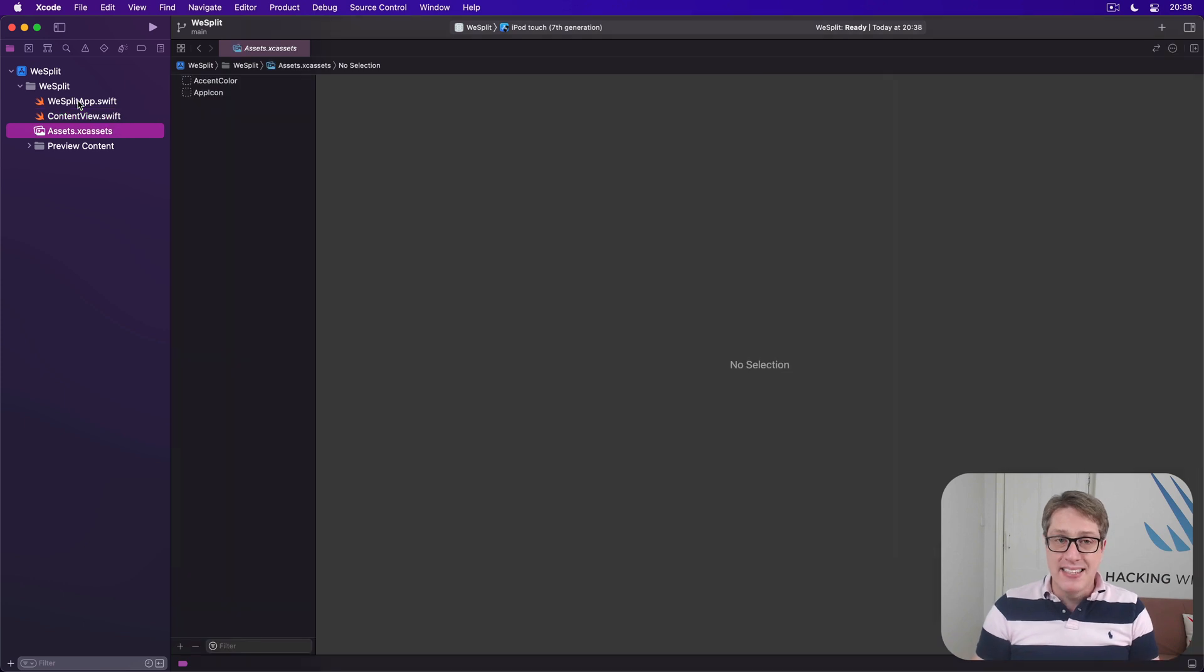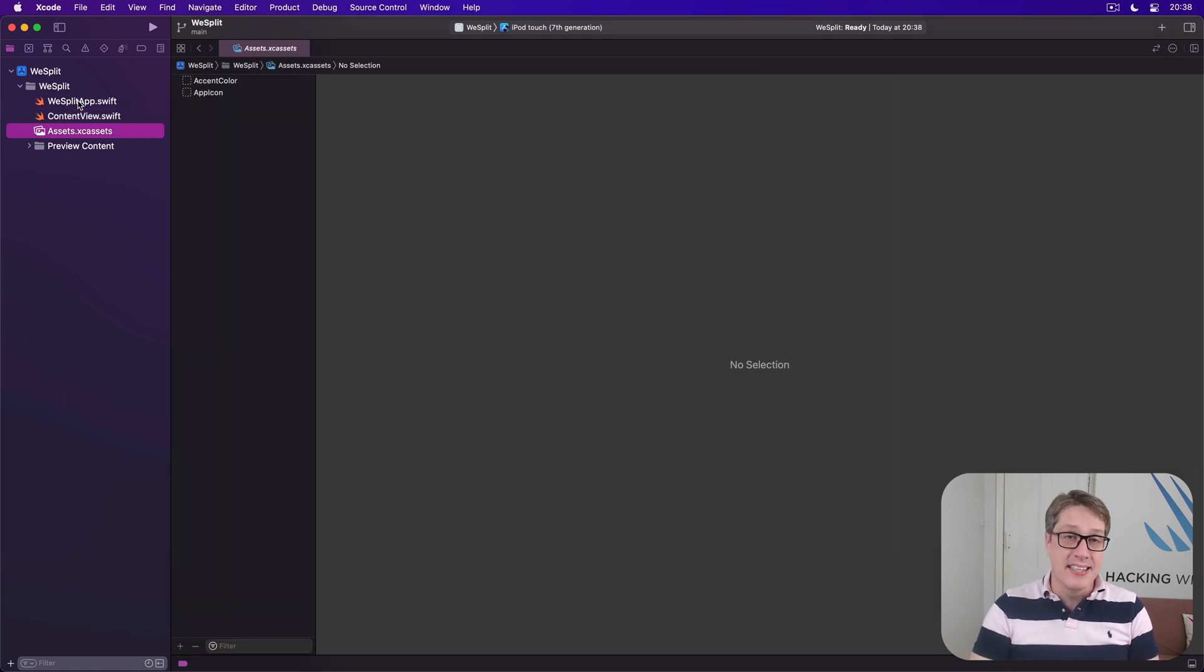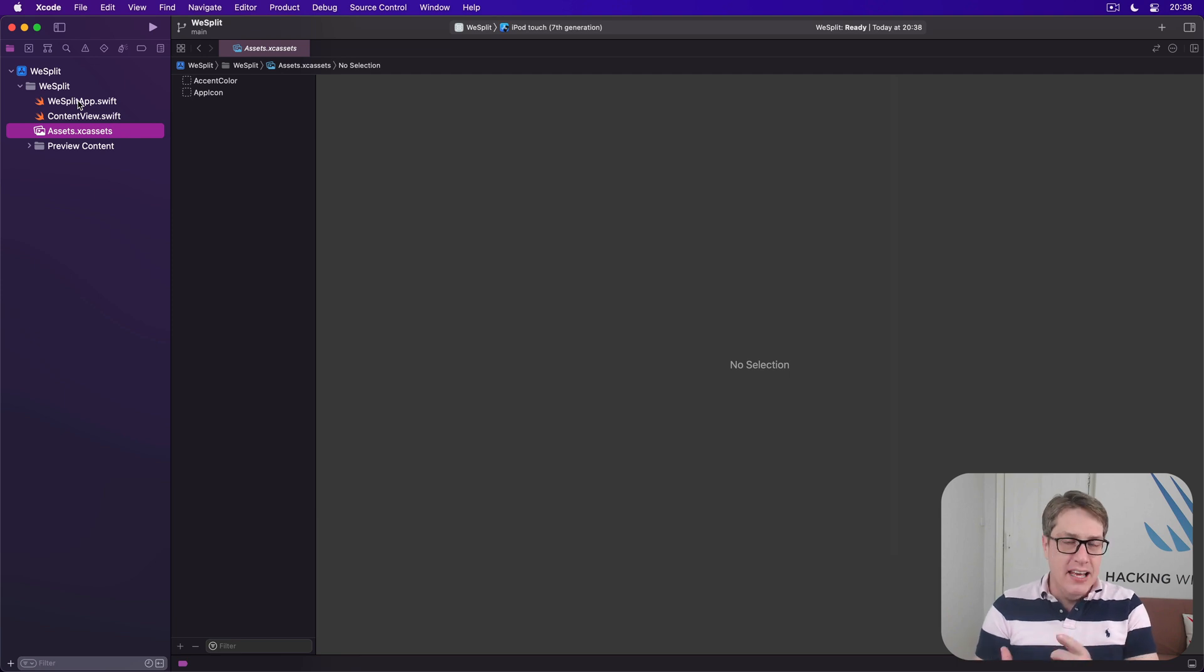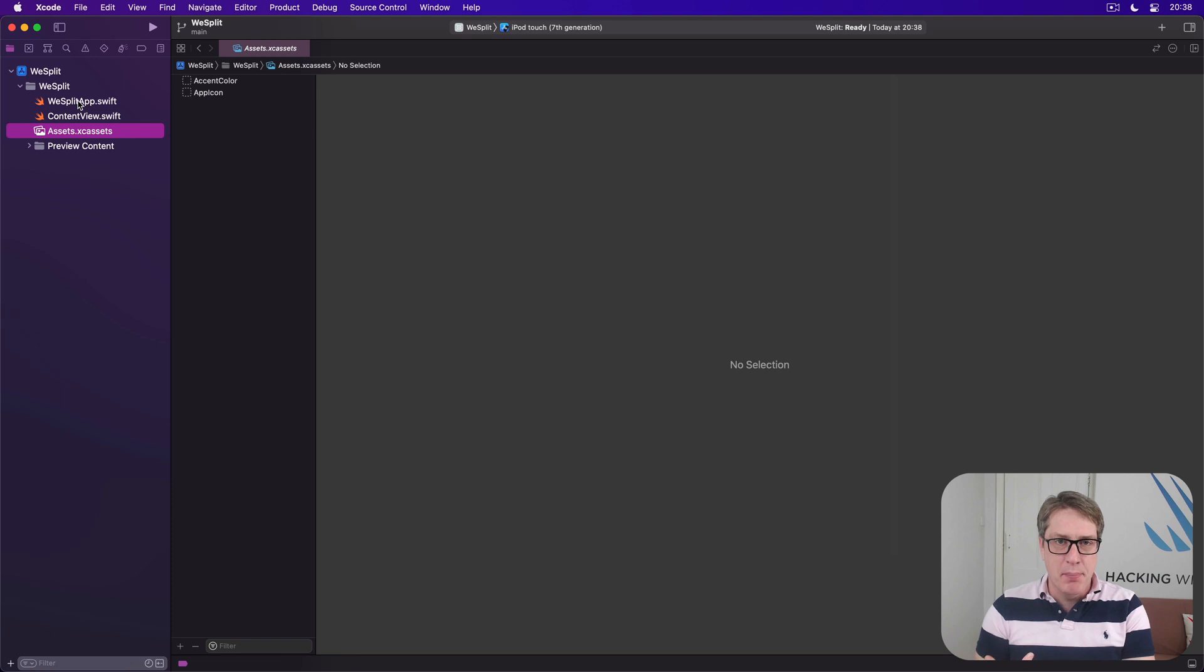Below that is Assets.xcassets. This thing is an asset catalogue where you can add images, icons, colours, iMessage sticker packs and much more.